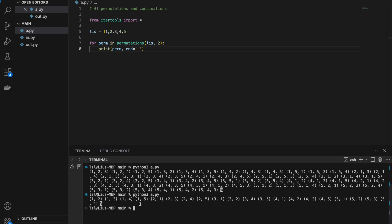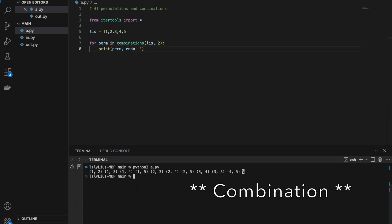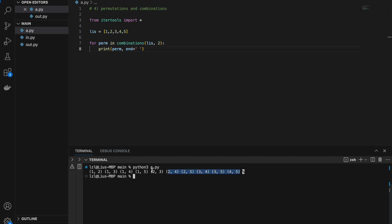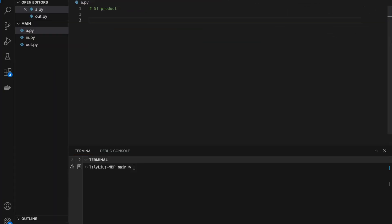If I change this to combinations, I get every single combination of length 2. Note that this is shorter than the permutations output because in a combination the order does not matter, while in a permutation the order does matter. Rather than writing your own function to generate every permutation or combination, you can simply use itertools combinations and permutations.